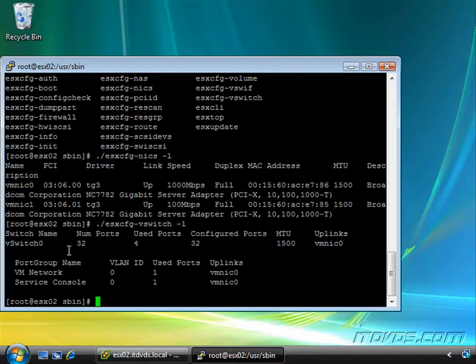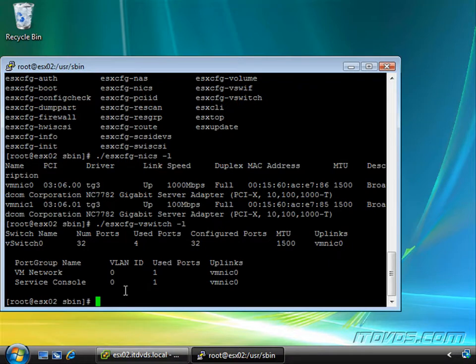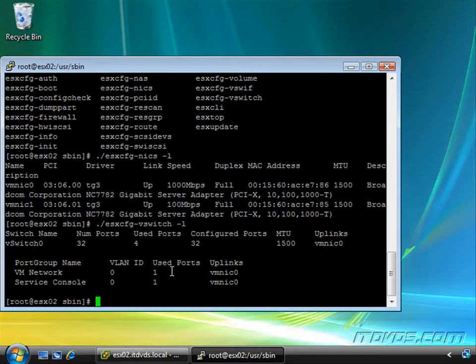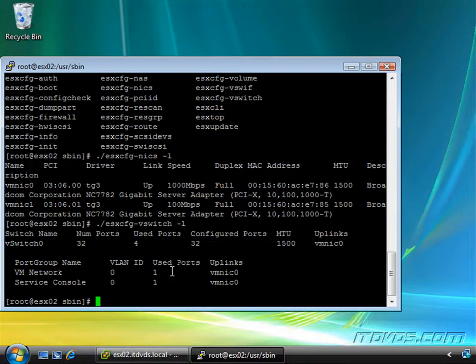You can see I've got vSwitch0. It's got 32 ports and I'm using four of them. The VLAN ID is specified as zero, which means no VLAN ID. We're going to get into all of this, but it's good to know that these commands are in this particular folder and how to run them.